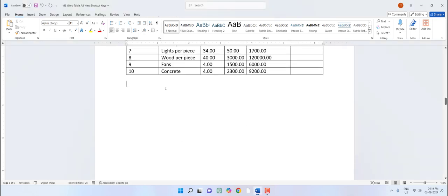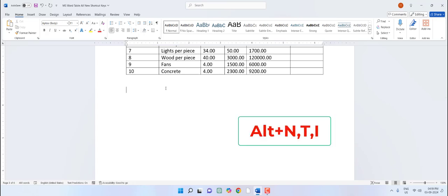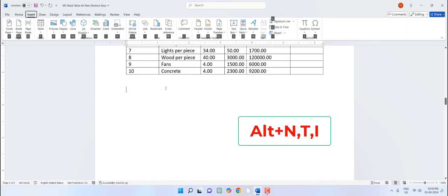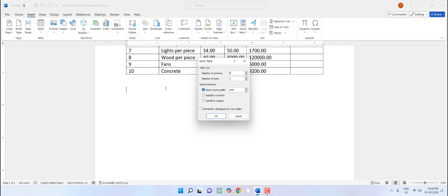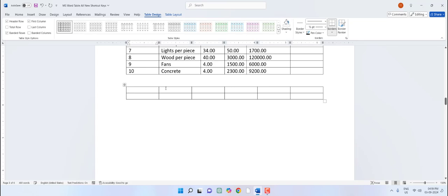First, how to insert a table using a shortcut key. Just hold Alt and press N, then T, I, and here just type the number of columns or rows you want and hit Enter. Boom, that's it — simple!